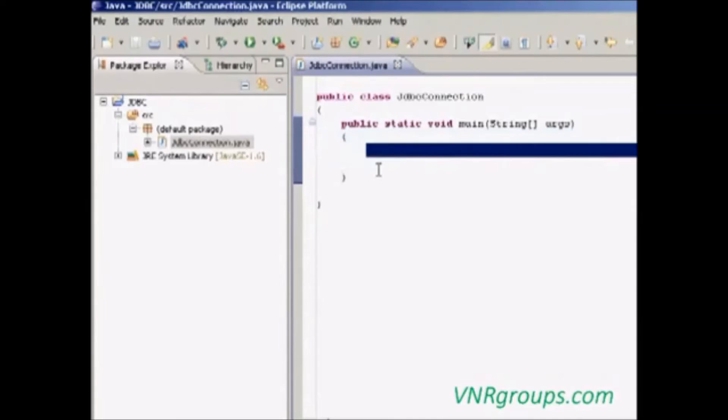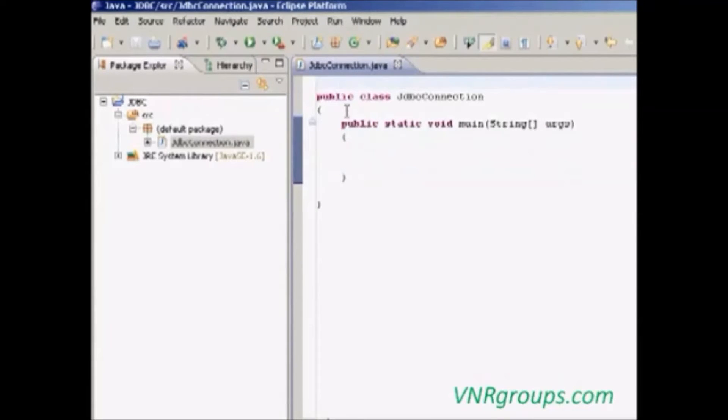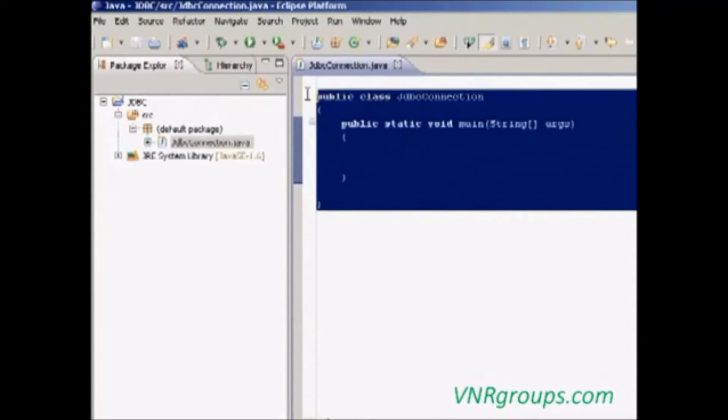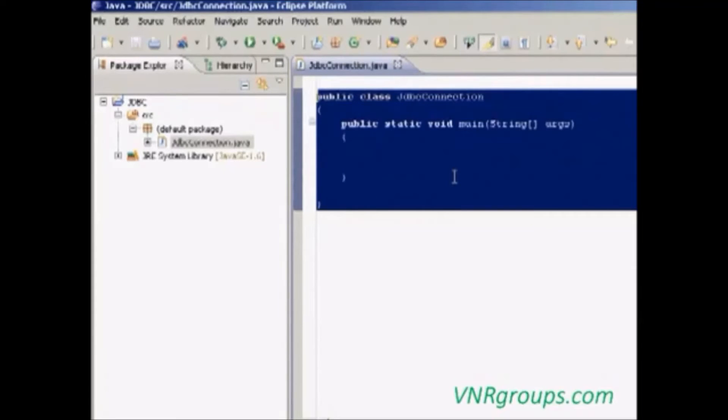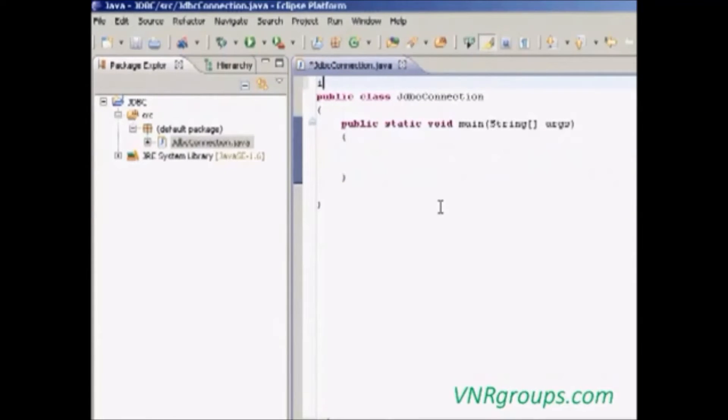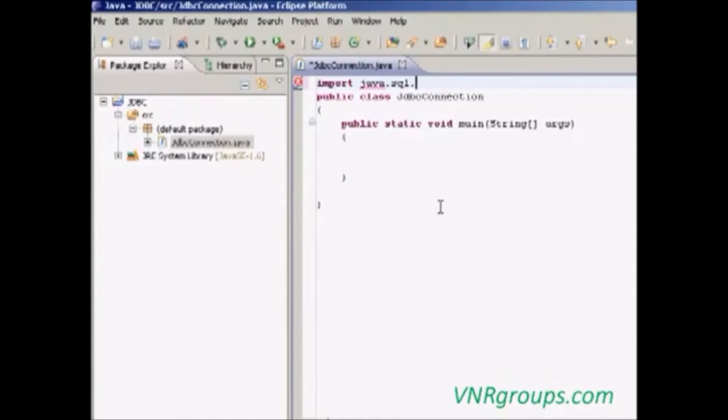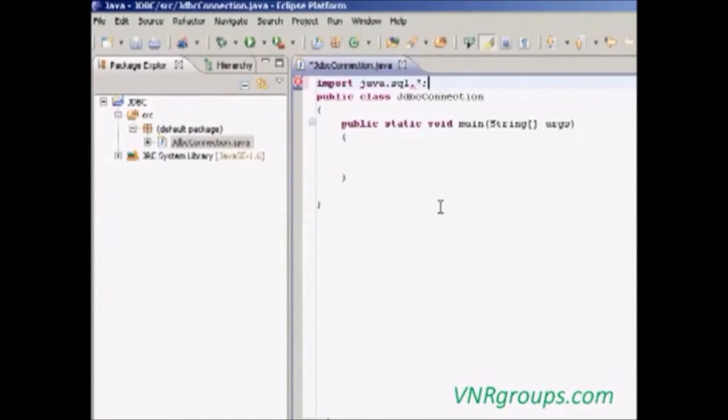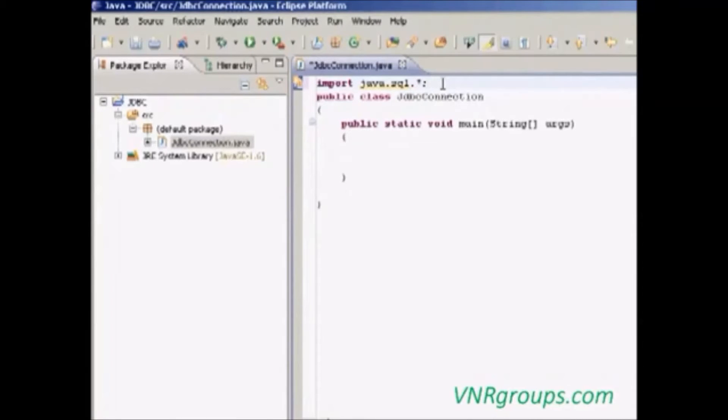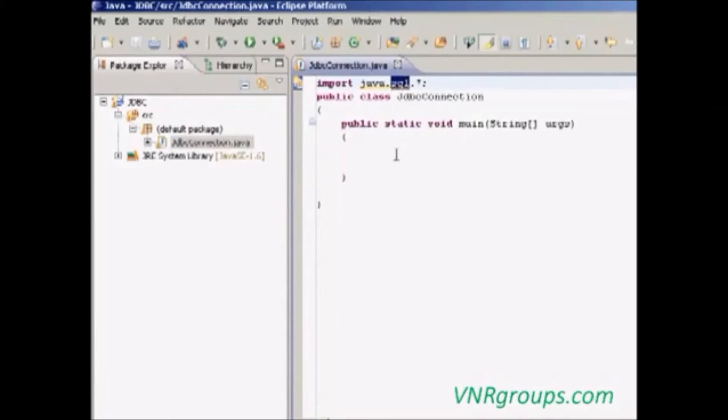Here we are going to give the Java code. This Java program needs to connect to the Oracle database. We have to import one package named as java.sql.star. This package will automatically import needed classes for the SQL package.